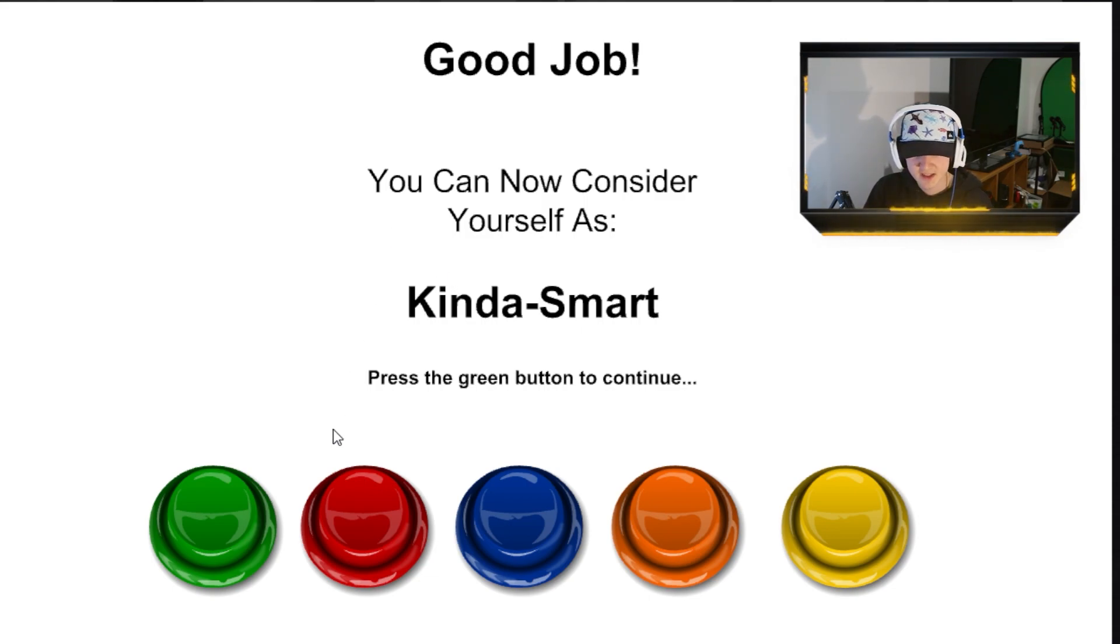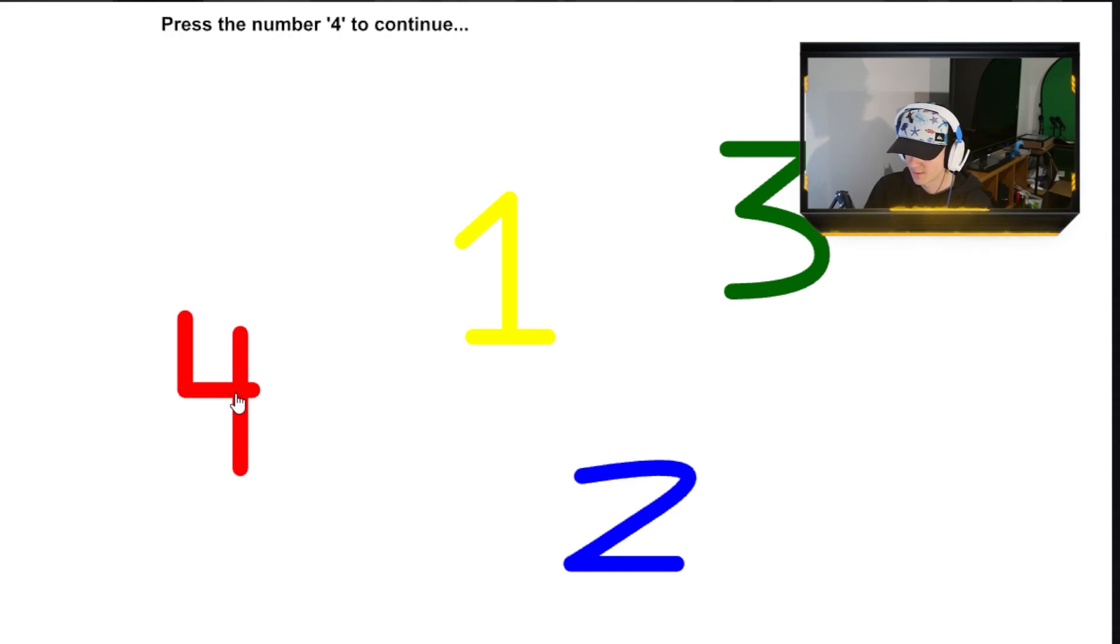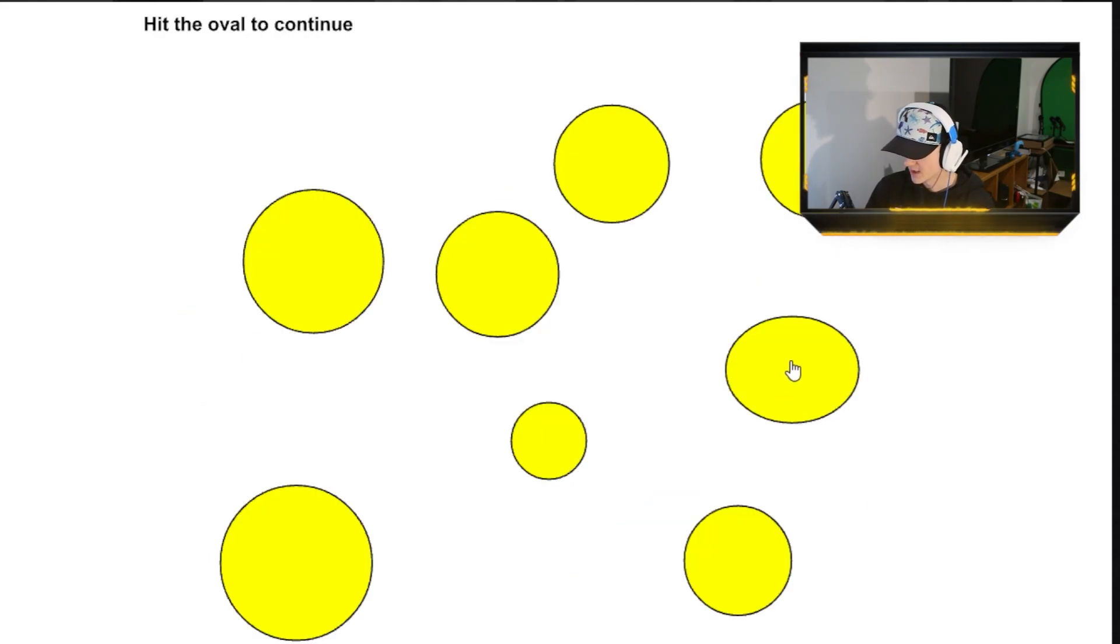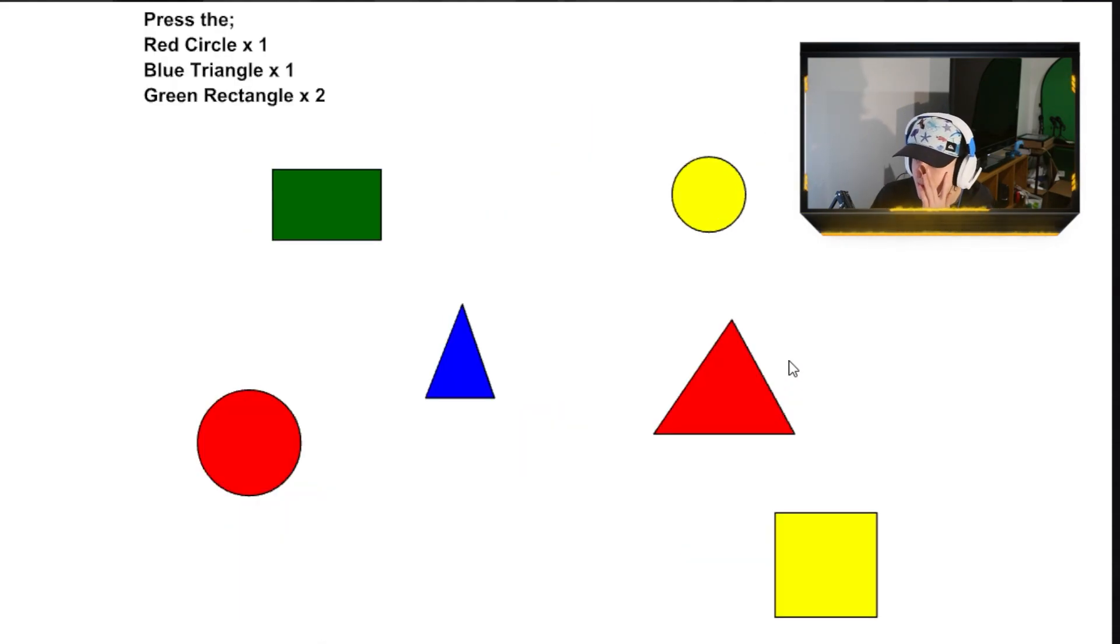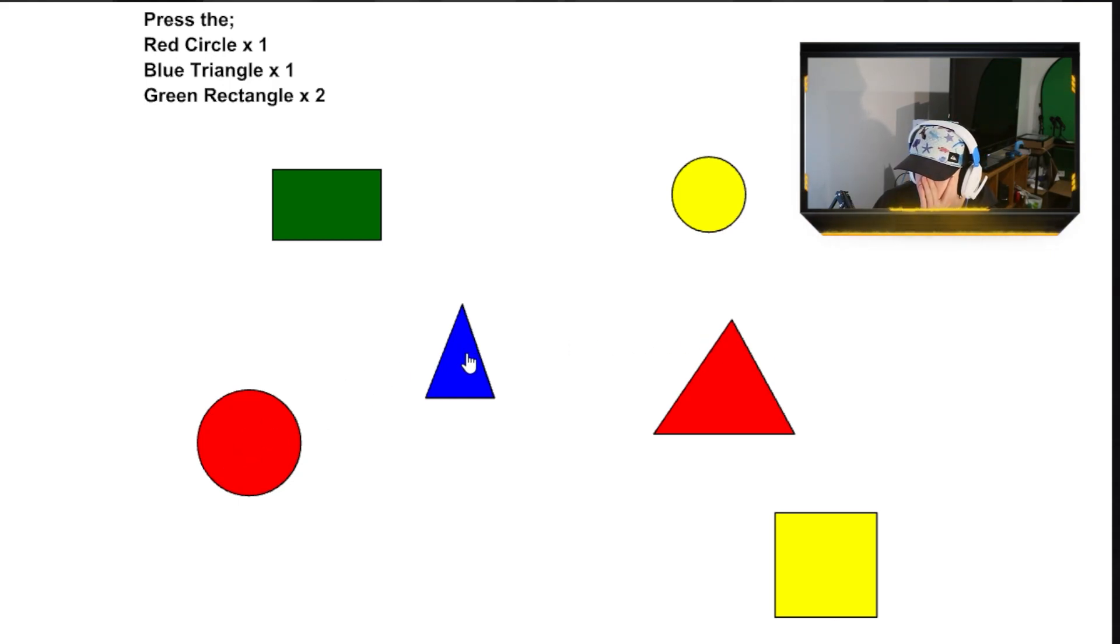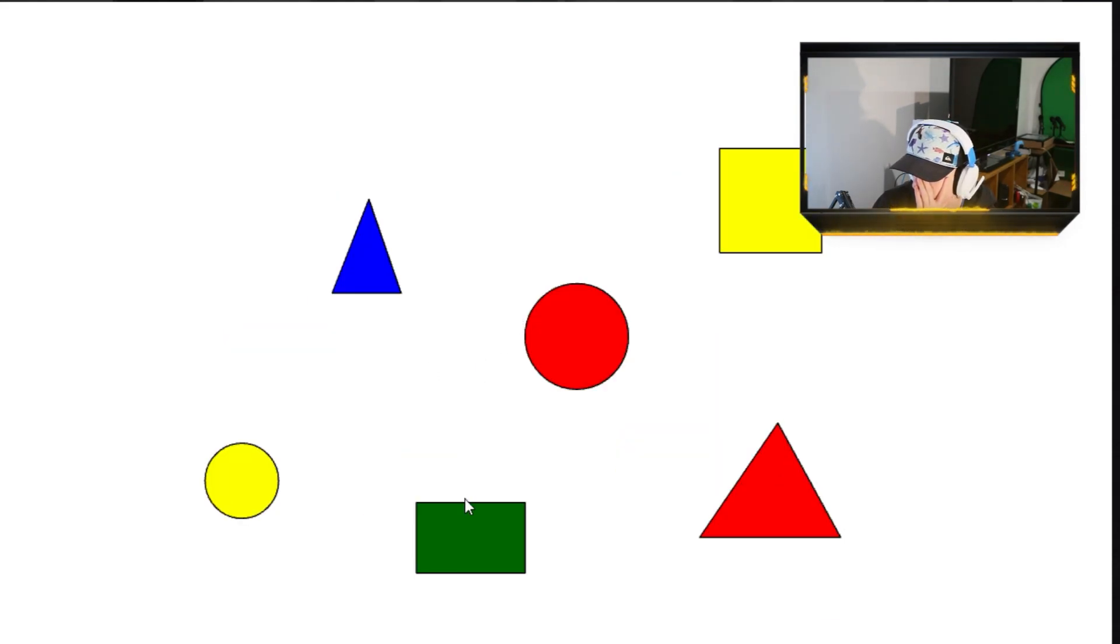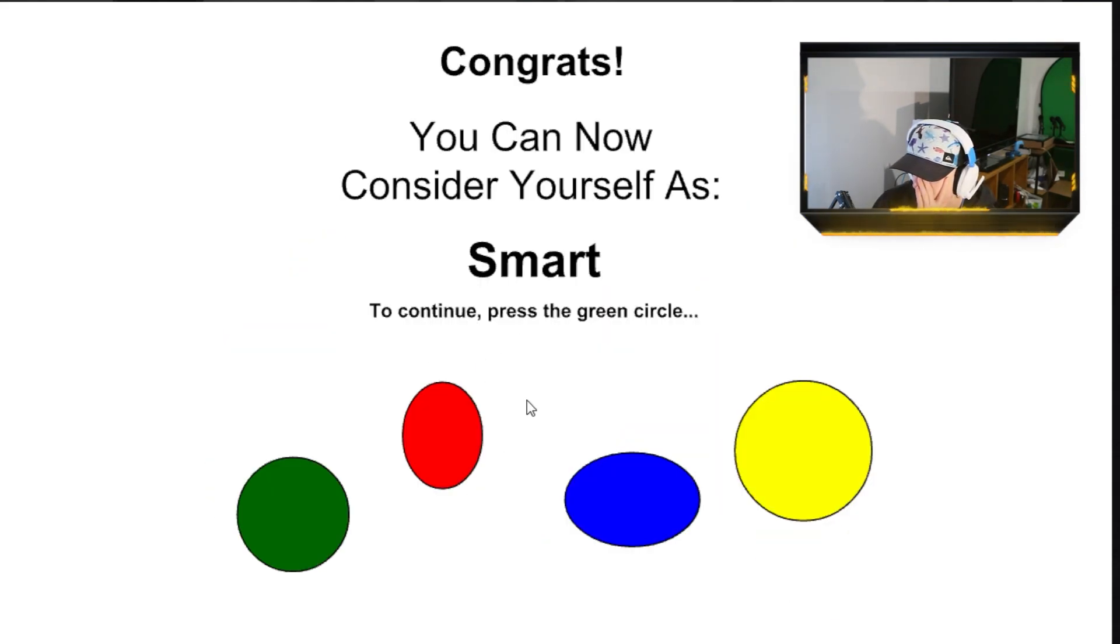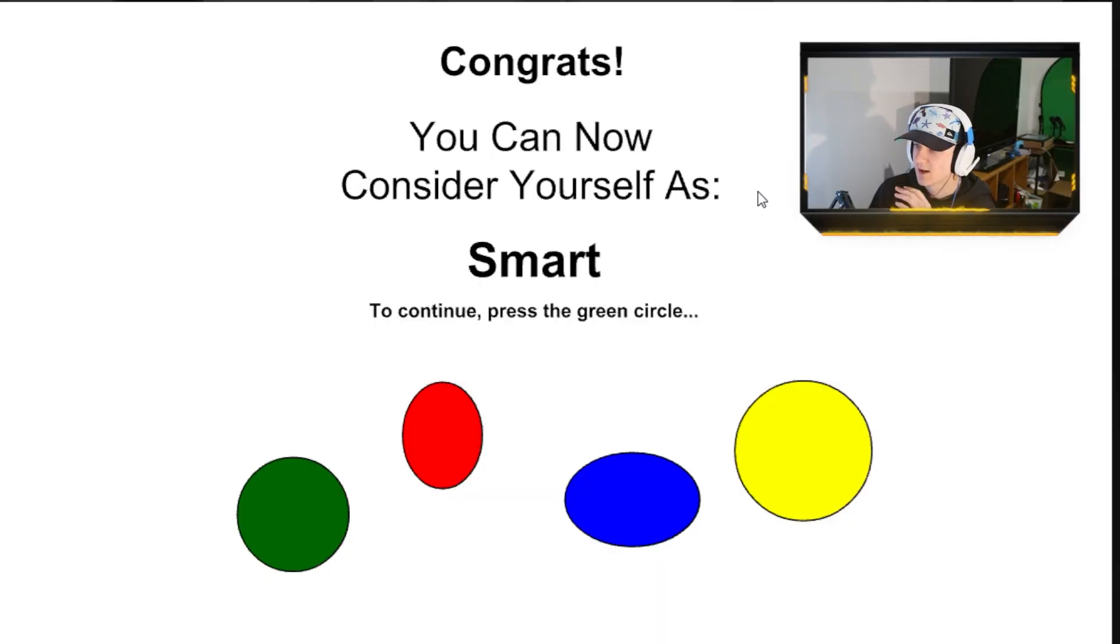Press the green button to continue. Press the number four to continue. Hit the oval to continue. Press the red circle once. Blue triangle. Okay. Okay. It's a circle. Oh my god. I'm insane.